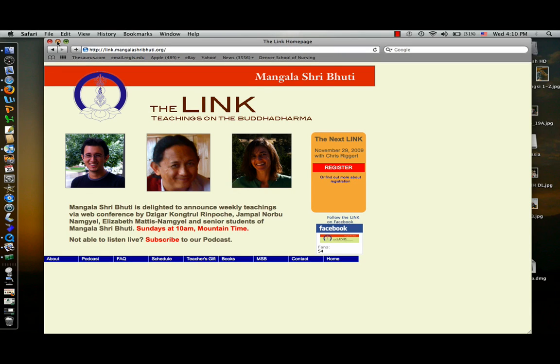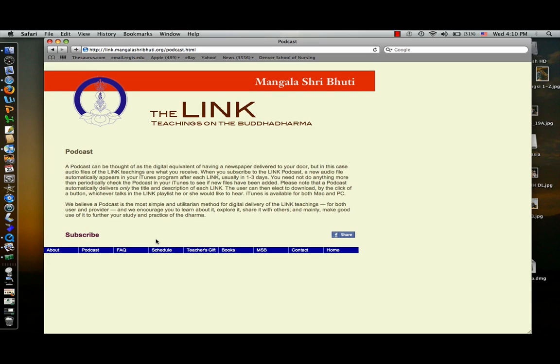Once we're on the link homepage, we can either hit the podcast button on the bottom or the subscribe button. Either one of those will take us to this page right here, which is the podcast page.